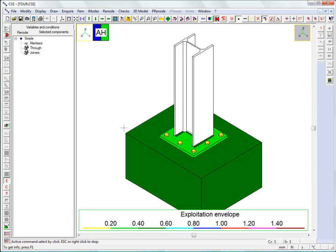Besides these checks, the system can also automatically create FEM models of the components and solve them. CSC has linear and non-linear solvers, and other FEM programs can be used where an interface is available. Users can also add new checking criteria of their own for the system to run automatically.